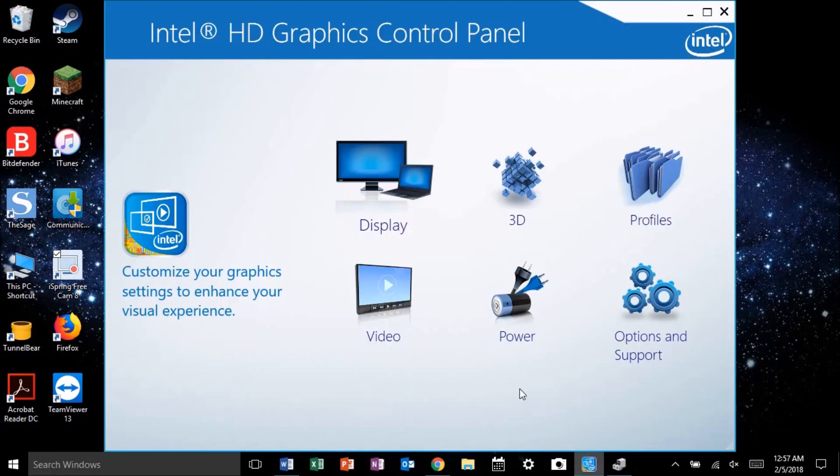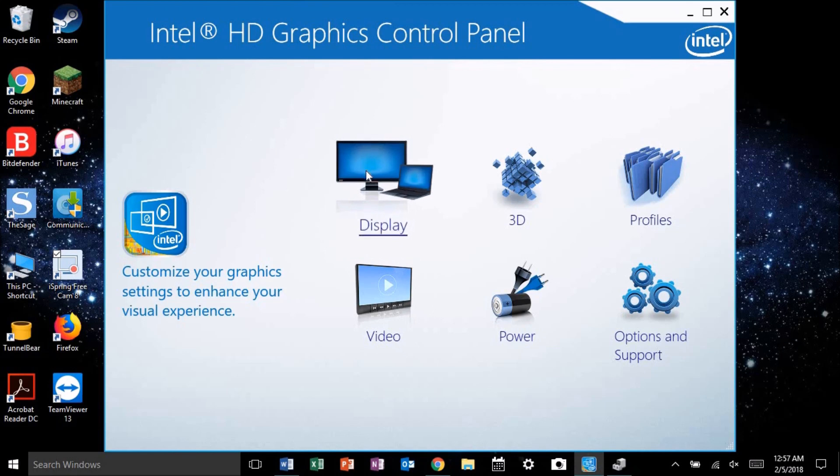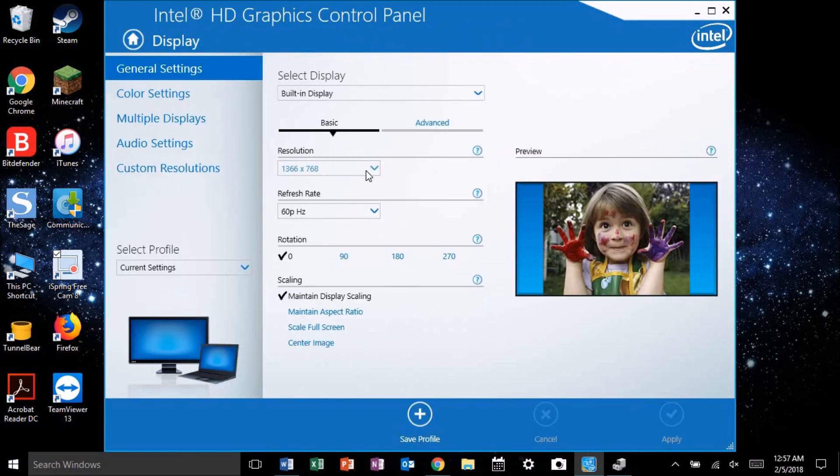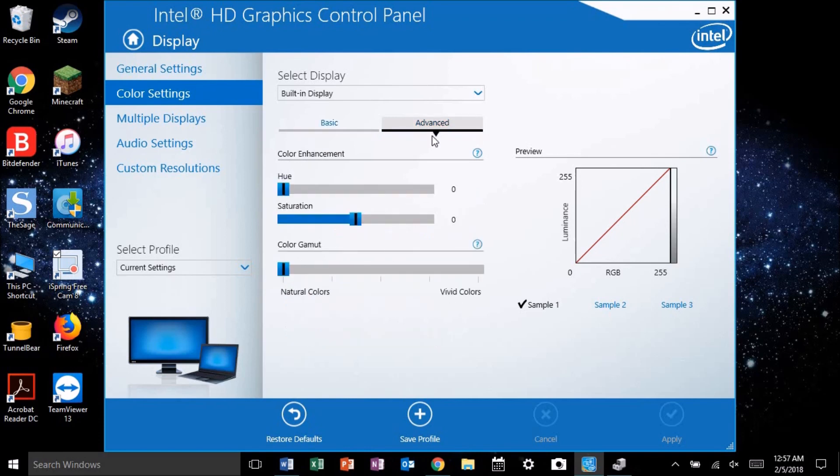Let me show you what it is. If you go to the Intel graphics control panel, click on display, click on color settings, and click the advanced tab, you'll see a section labeled color gamut. This is what I'm talking about.